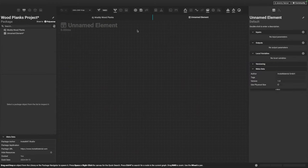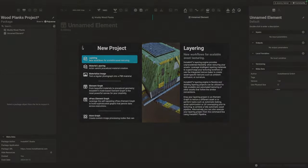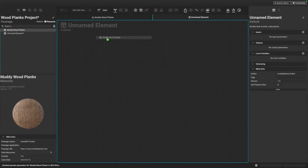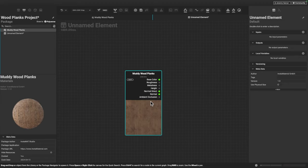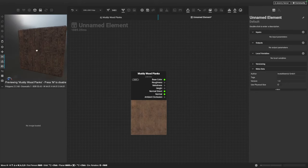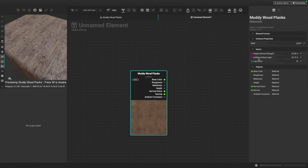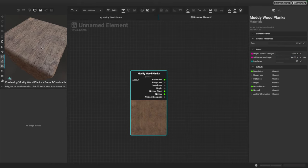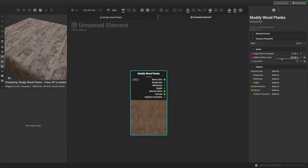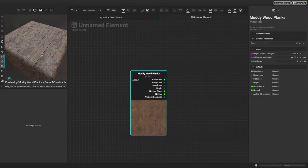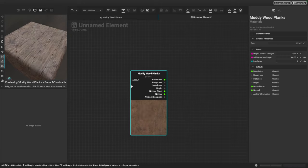I've quickly created an Element Graph — you can go to the plus button and choose a new element graph. I'm going to drag our Muddy Wood Planks project into the canvas. You can see our material appears as a node — I can right-click it and choose 'preview as 3D material'. Clicking on the node, I can adjust the exposed parameters: I can increase the amount of mud, or change the log count to something like 16 for more planks, or bring it down to six for fewer, bigger planks. This shows how material layering can create complex procedural materials with dynamic functionality.